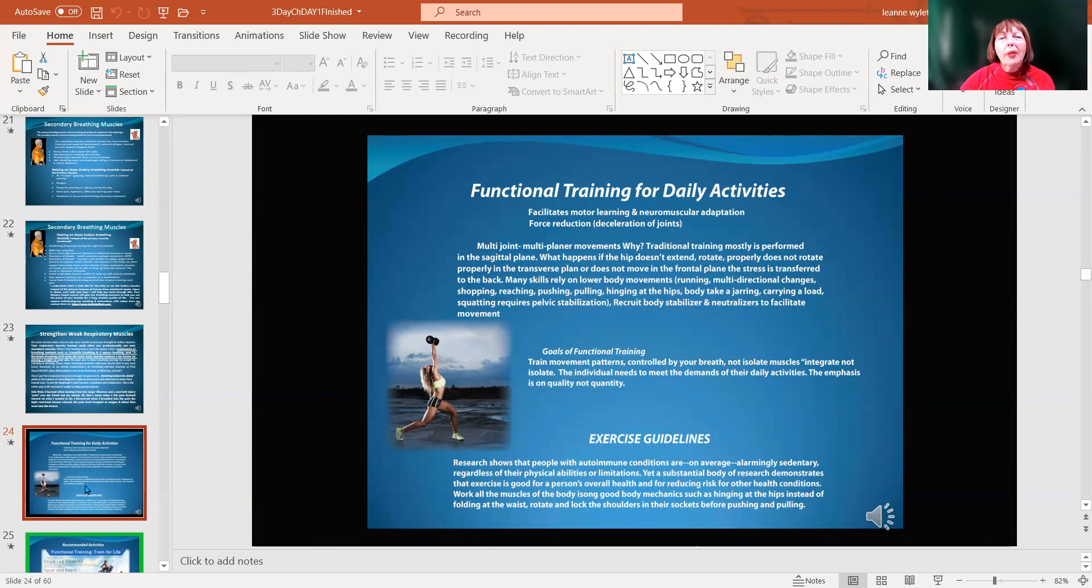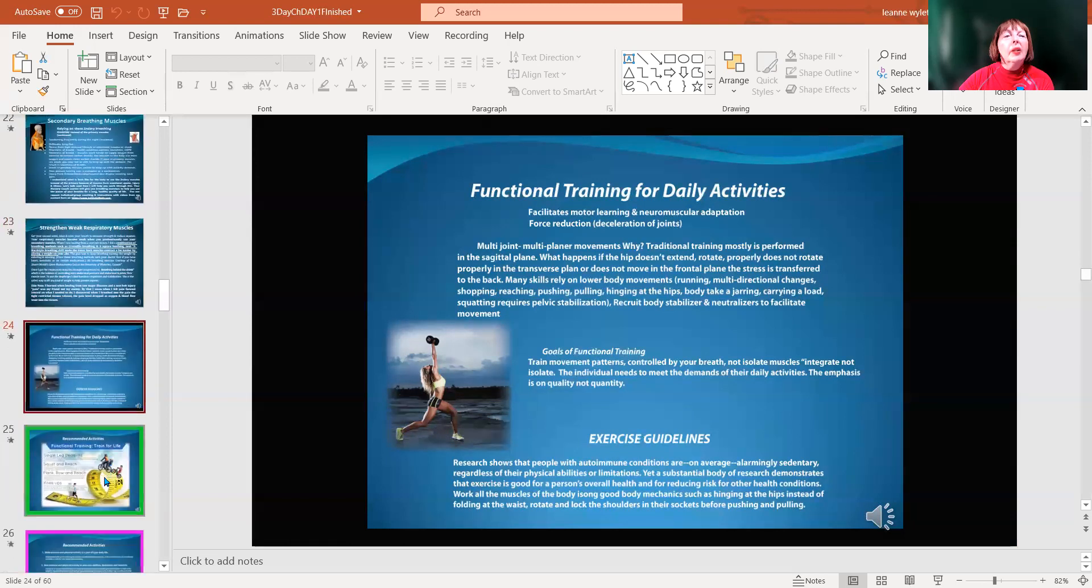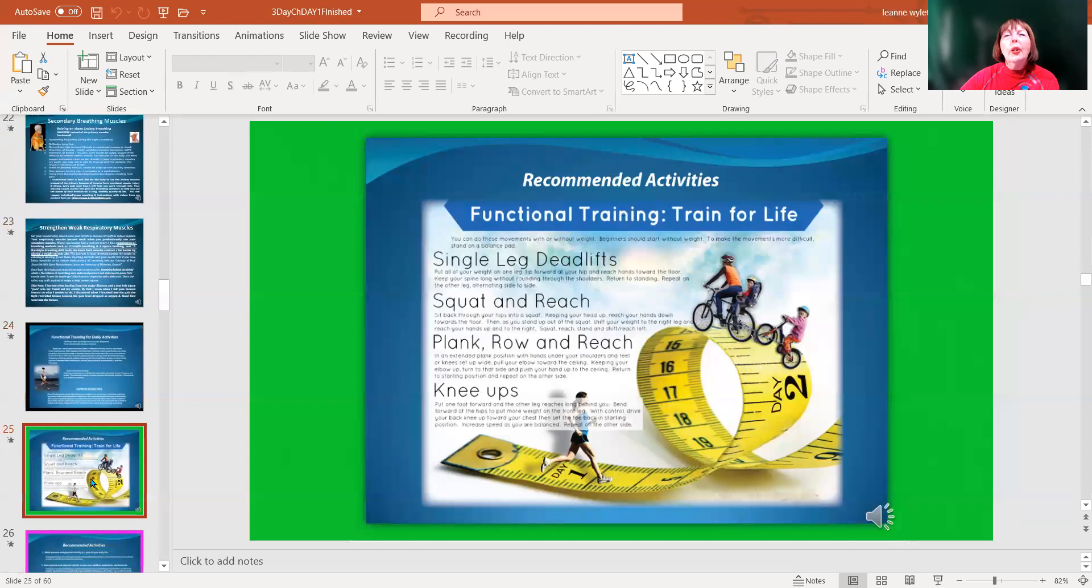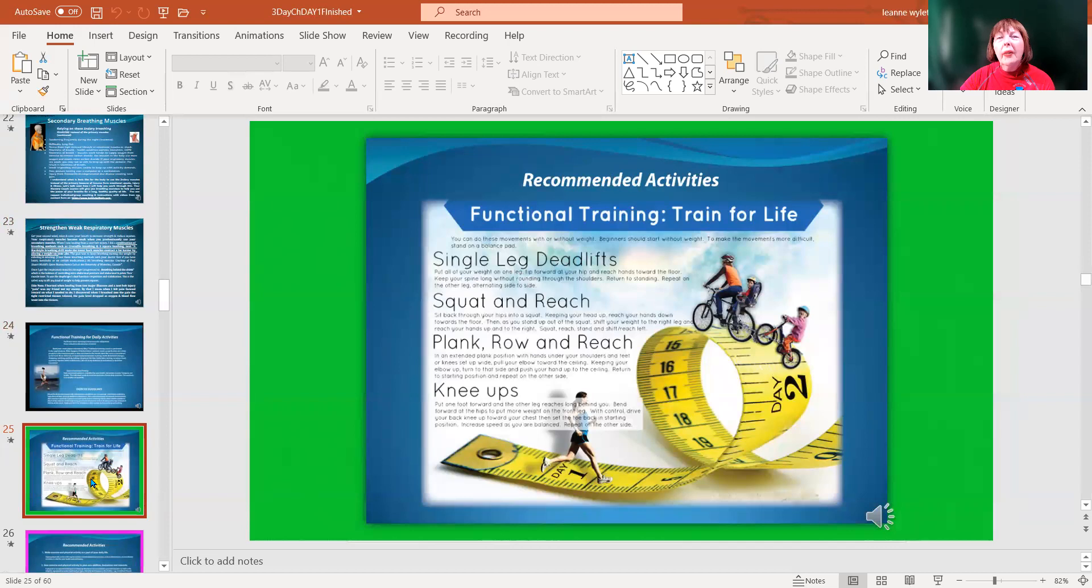It's important to work all the joints of the body. That's why kettlebells is one of my favorite tools, although I use dumbbells and weight resistance, body weight, Pilates, and a variety of other activities.